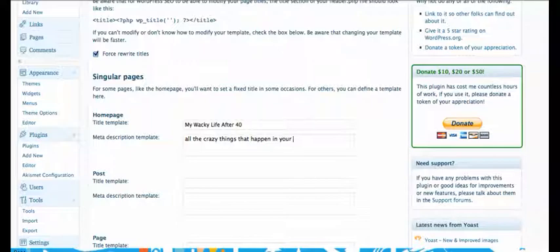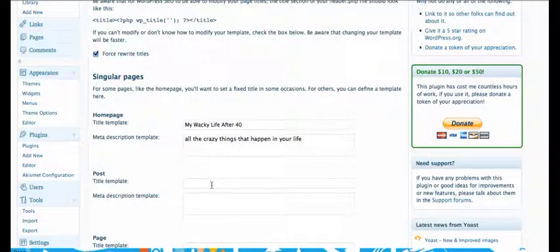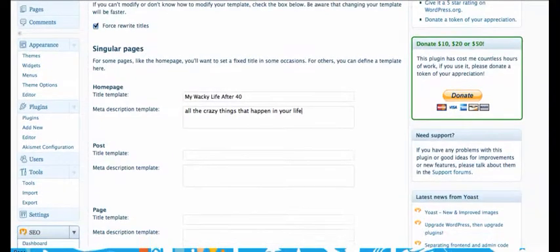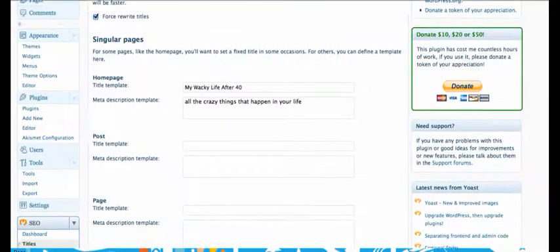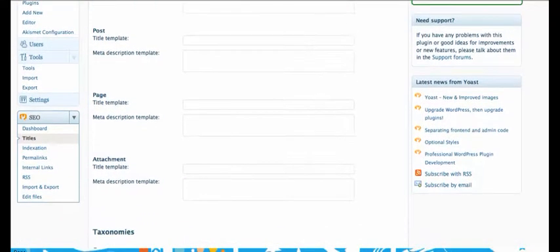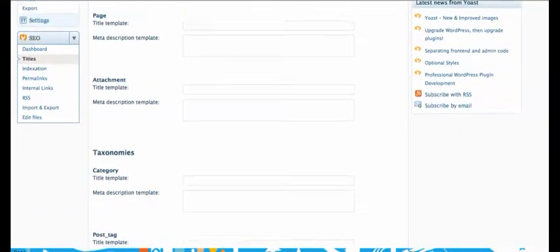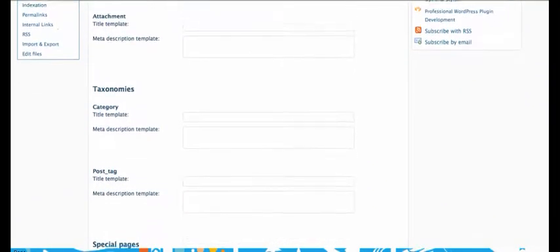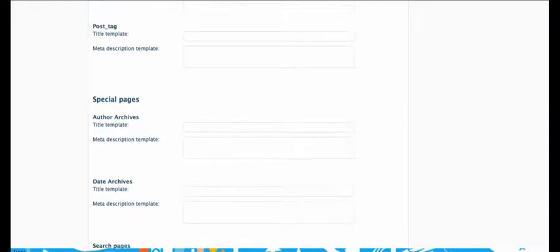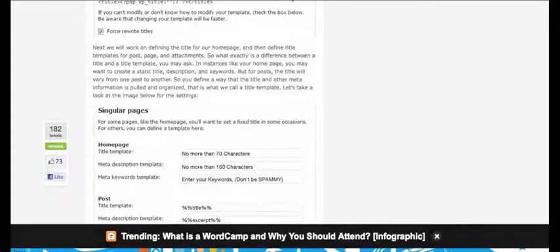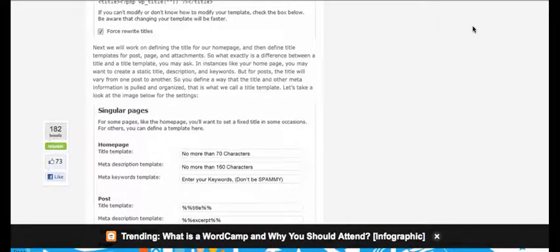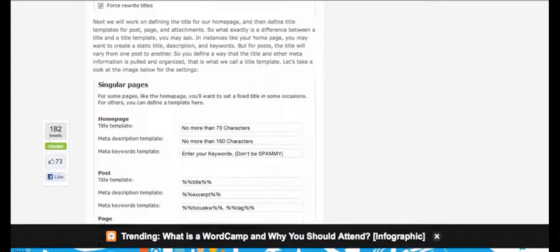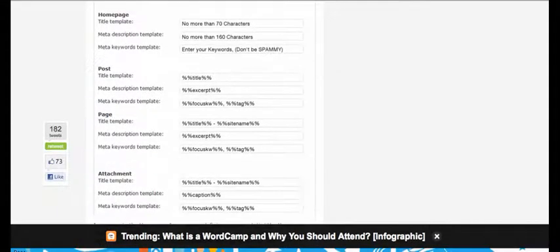And then the meta description for this template is all the crazy things that happen in your life. You can put anything you want in here. You want to make sure that it's keyword laden. You want to make sure that it matches your page titles and matches other elements because matching internal consistency within your content is something that Google is going to use extensively to determine how far up you're going to come in the search.